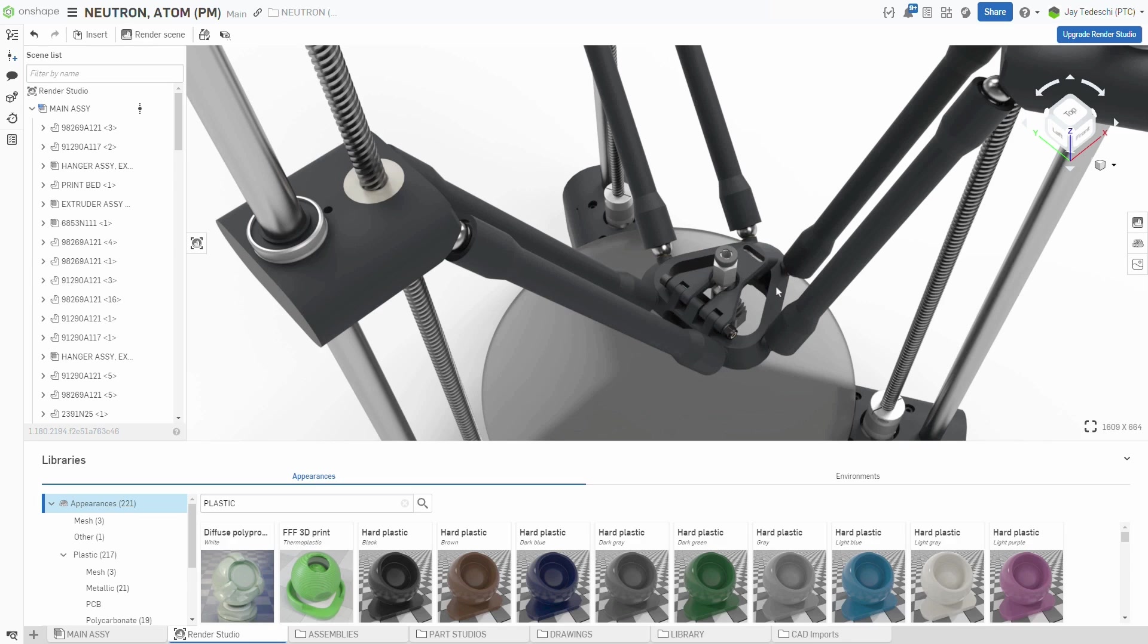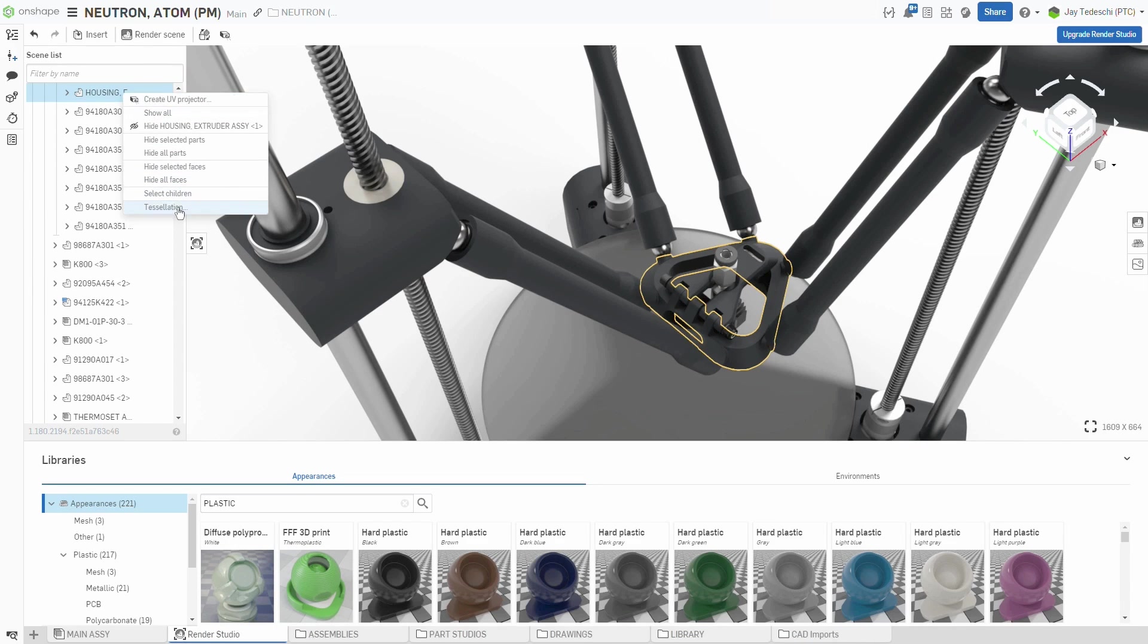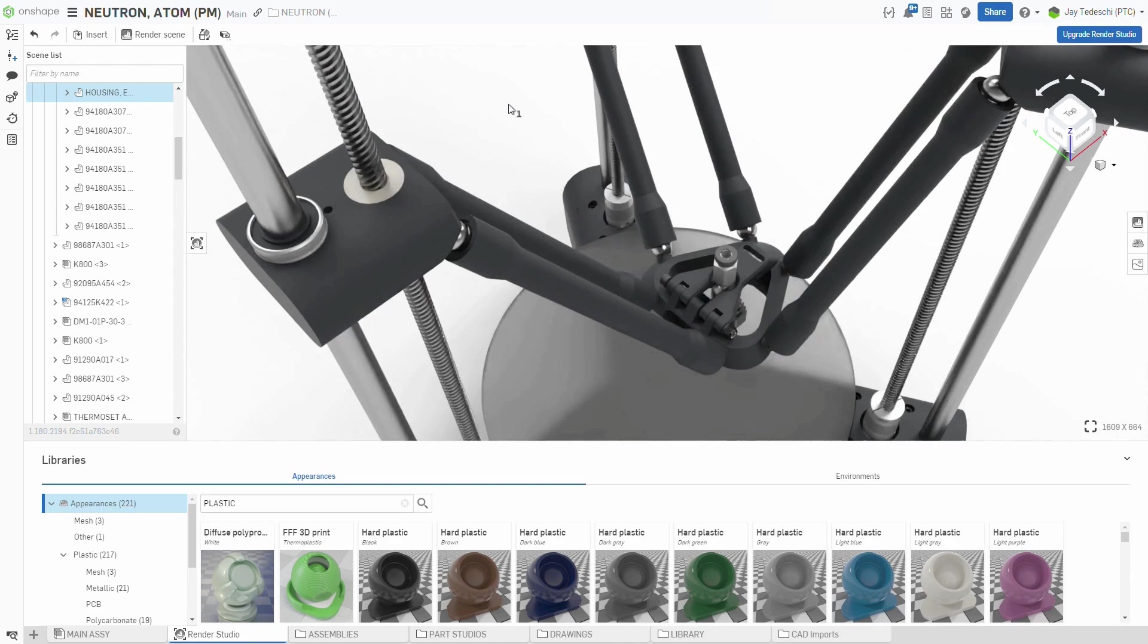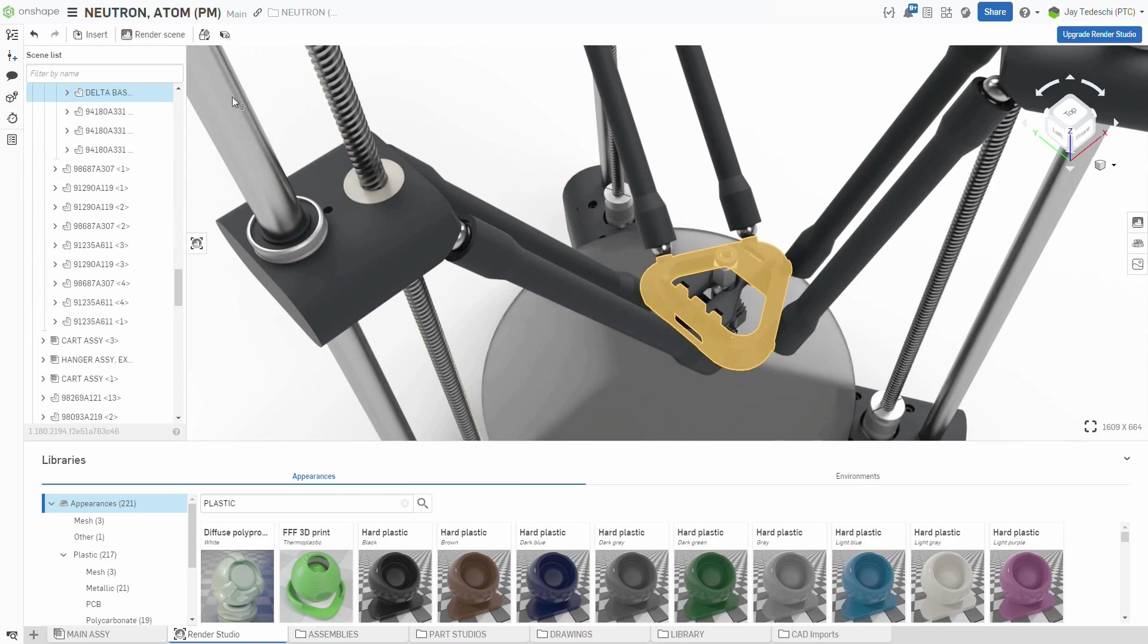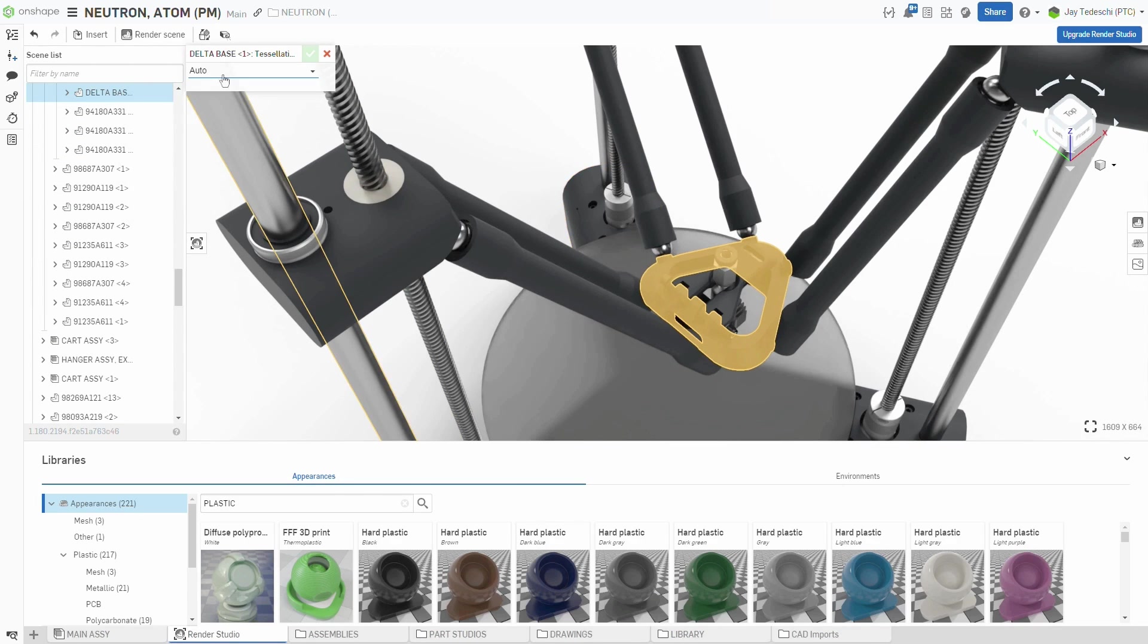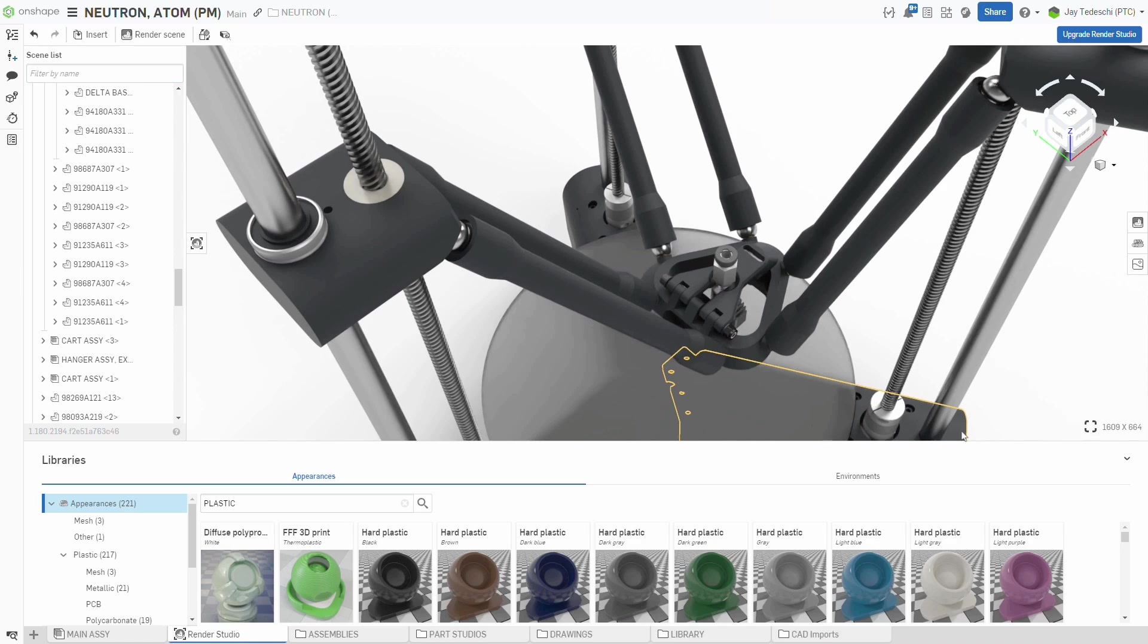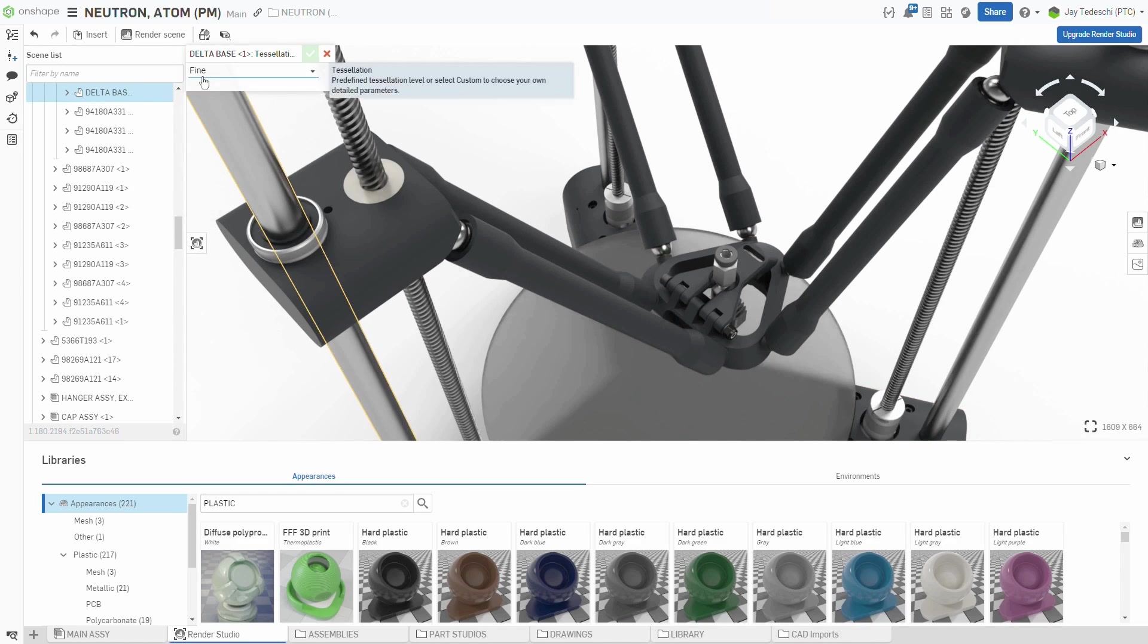On-demand tessellation means that there is no longer a need to set scene tessellation globally. When setting up a scene, if there are objects which appear faceted, those objects can be selected, and then a finer level of tessellation can be set. Additionally, these settings are saved with part instances. Change the tessellation for one component in an array, and they all update to follow suit.